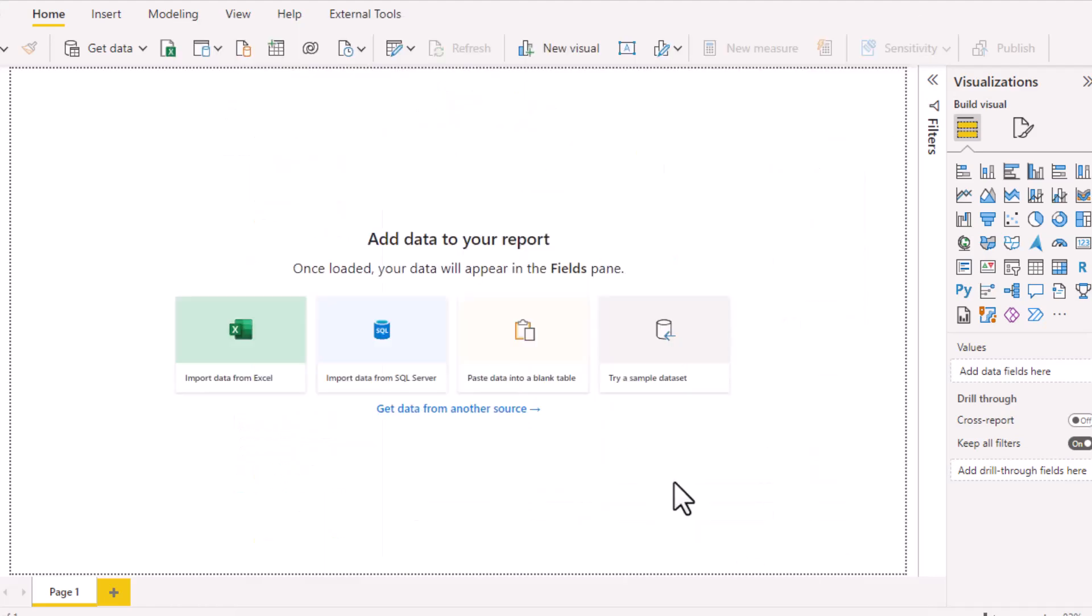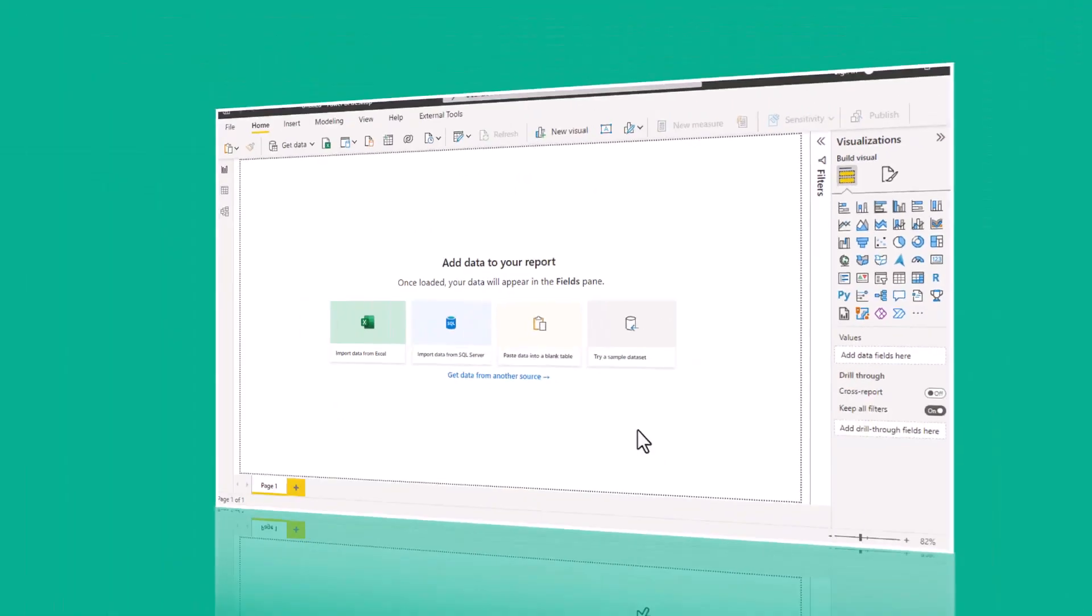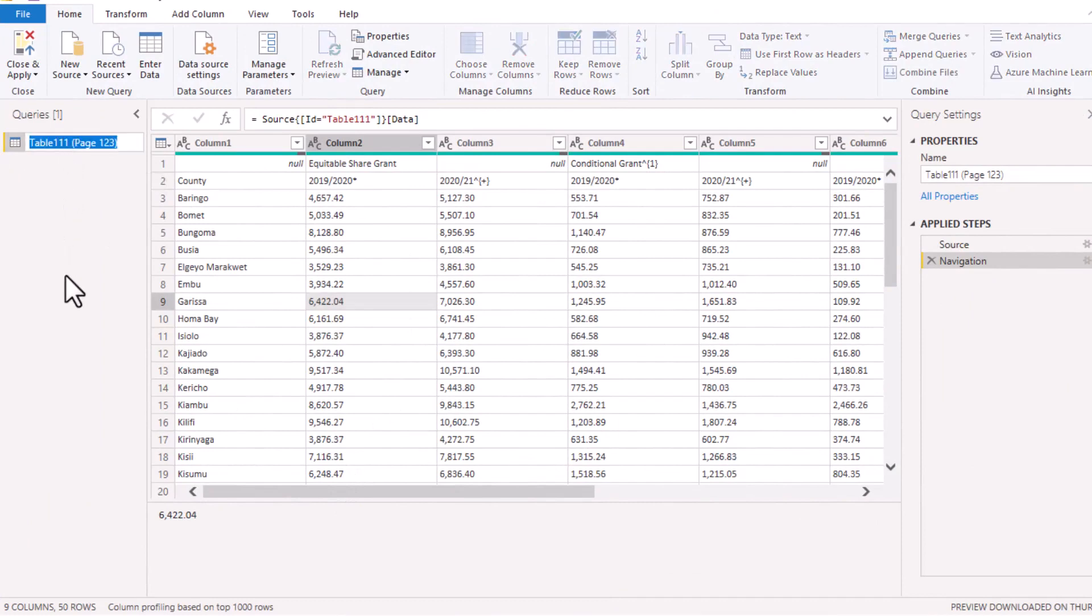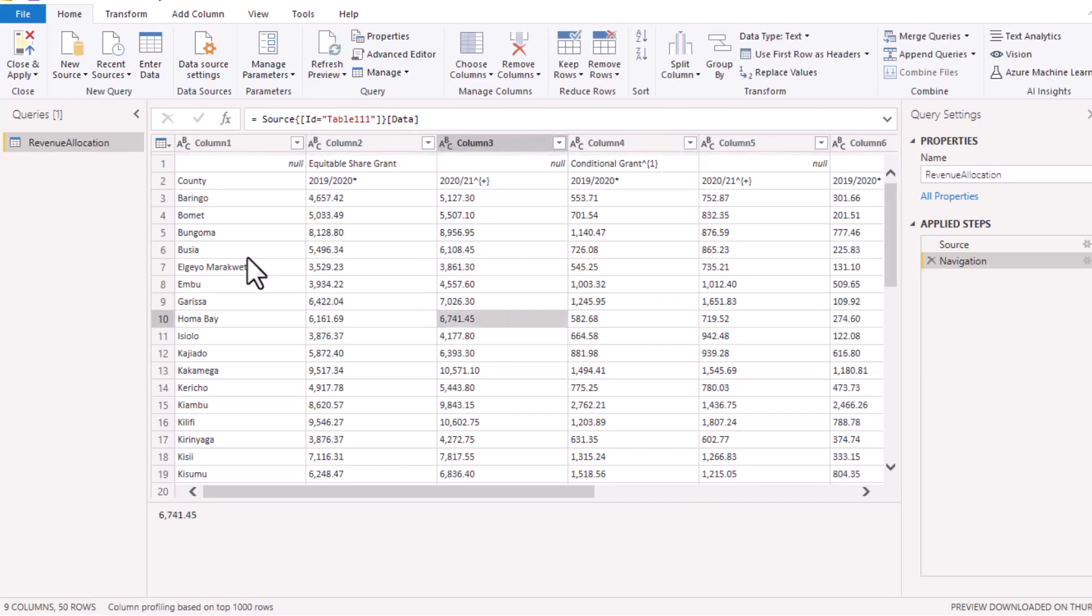This opens the Power Query Editor in Power BI and here you can do some transformation. Let me start by renaming this table and call it Revenue Allocation.